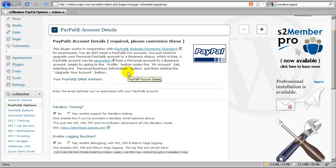And you need to have a business account in order to use that service. So you'll need a PayPal business account. If you already have a PayPal personal account that you've used to purchase things online in the past, you can upgrade your existing account to a business status and that'll work just fine. Or you can create a new one. A business account with PayPal is free.